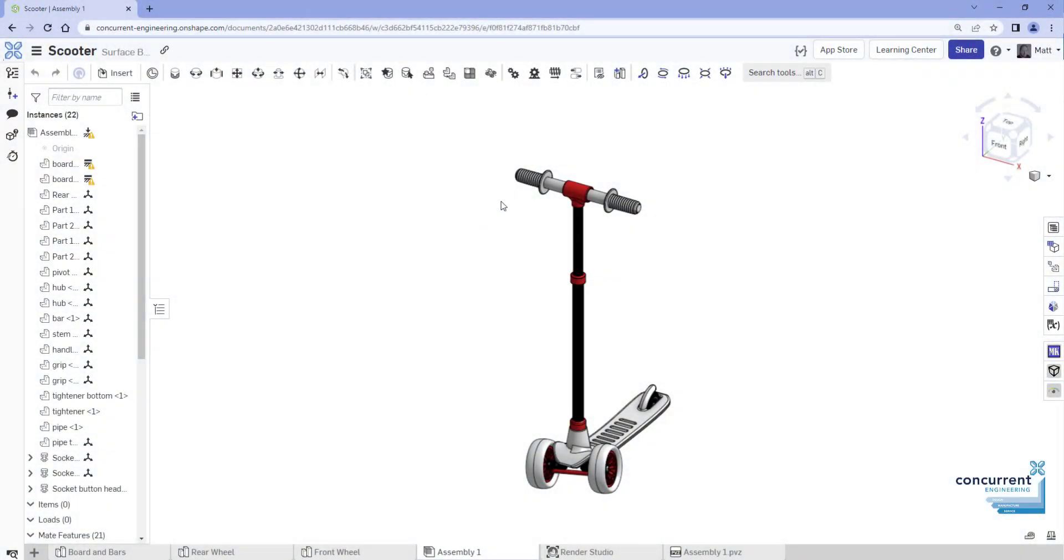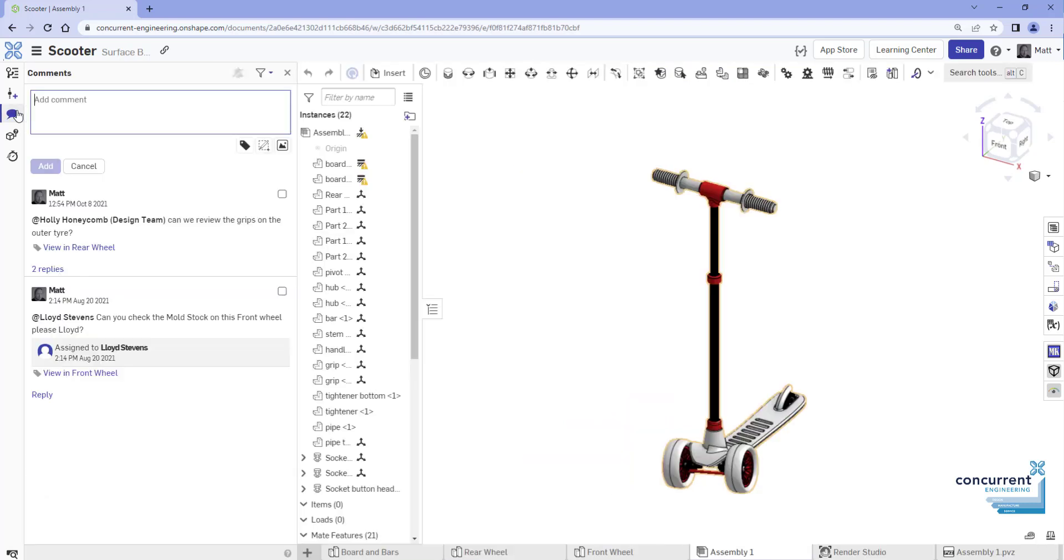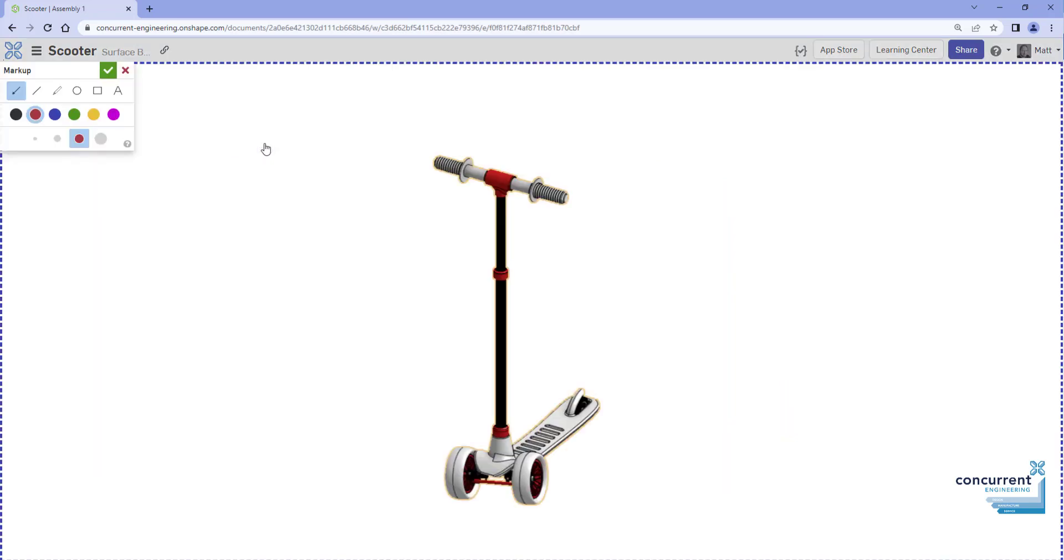OnShape's collaboration tools have been enhanced to include the ability to allow markups in the comments section. In the comment dialog, select the markup button in the bottom right. It will take a snapshot of the current model or drawing and activate OnShape's markup tools. There are six different tools to use that can be varied in color and line weight.